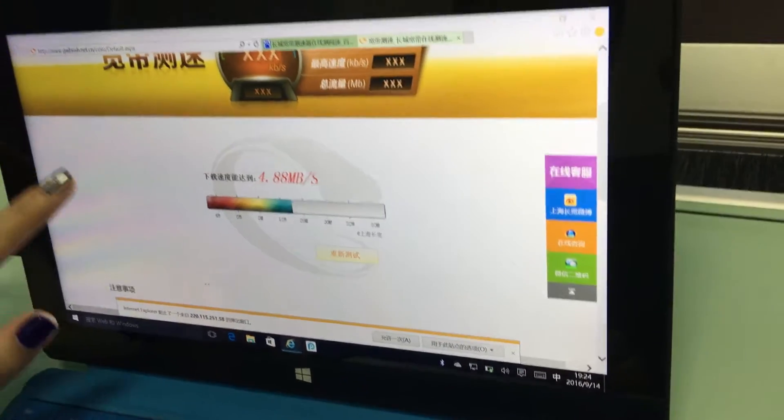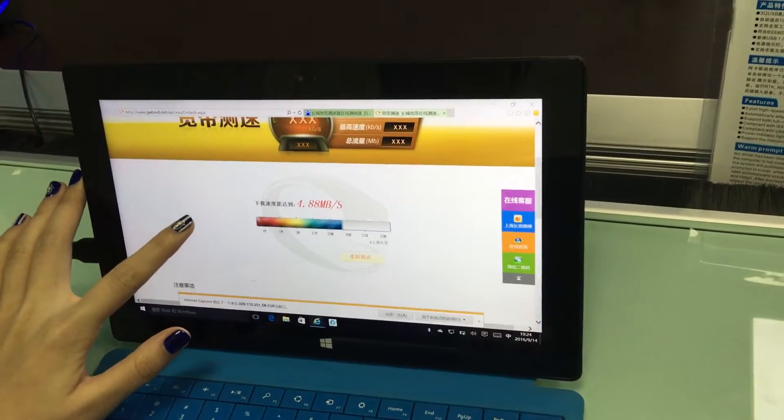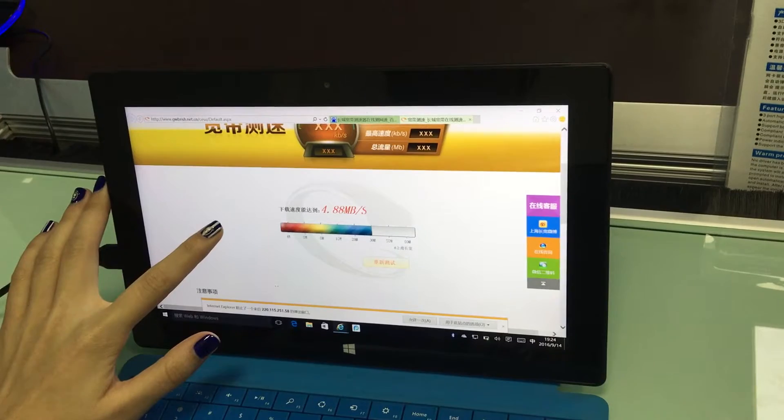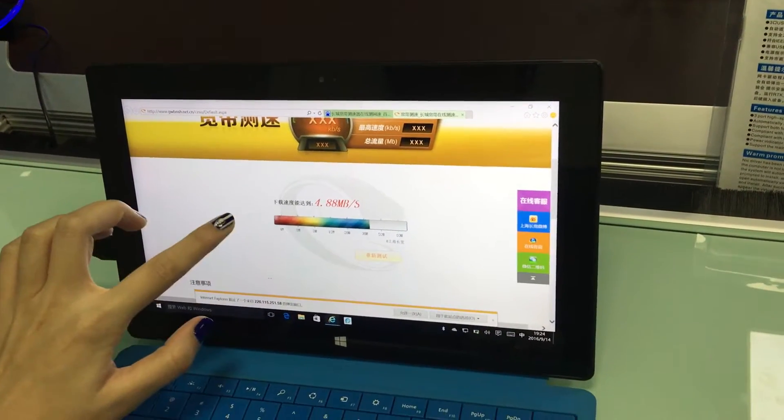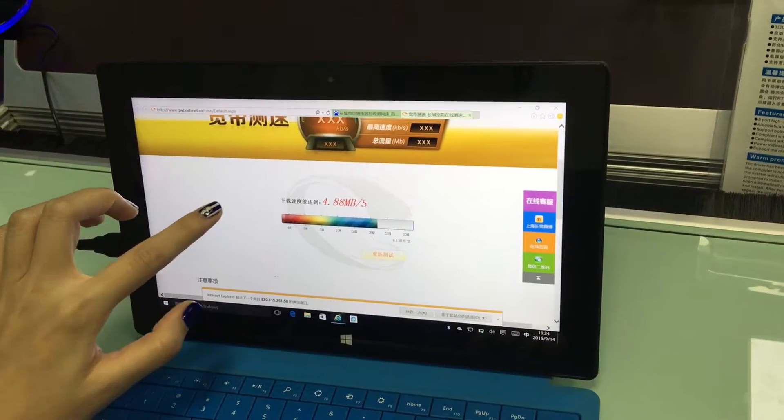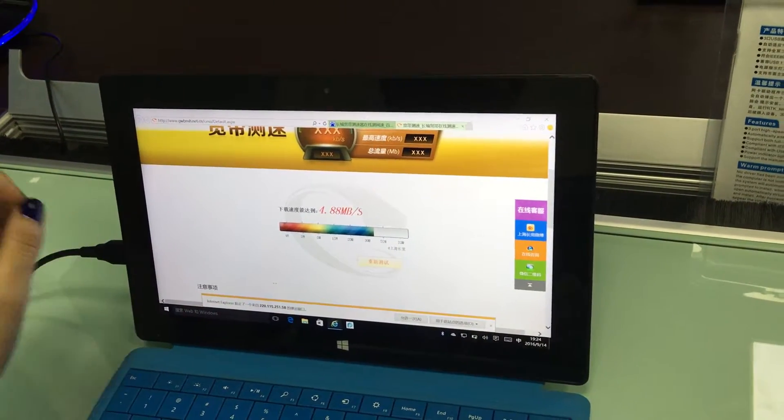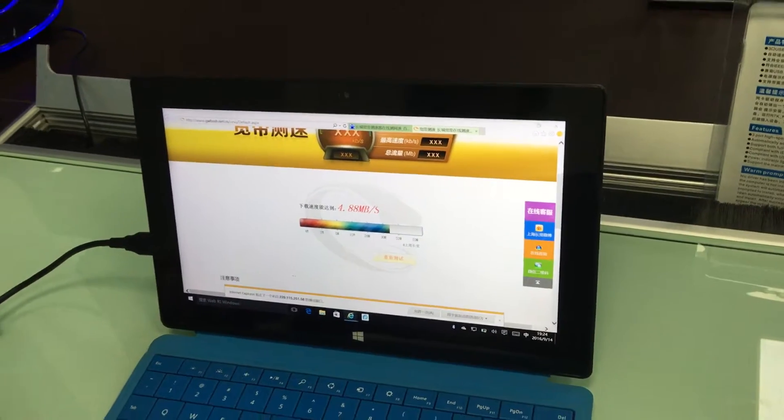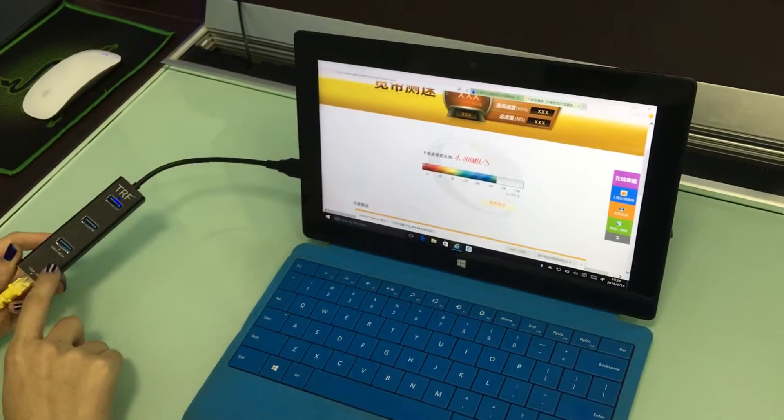So you can see the transmission speed is up to 4.88 MB per second after connecting our product to your tablet.